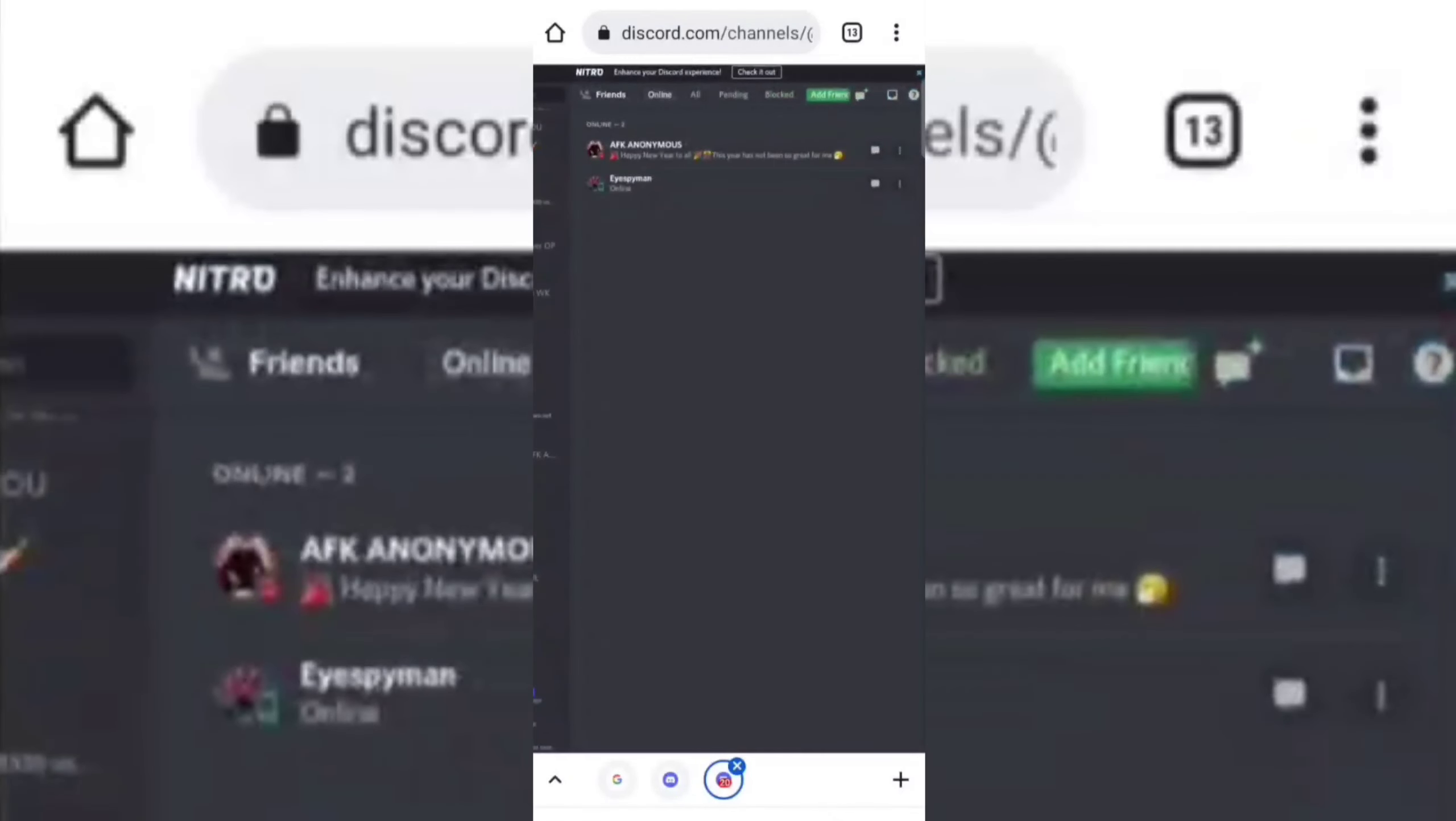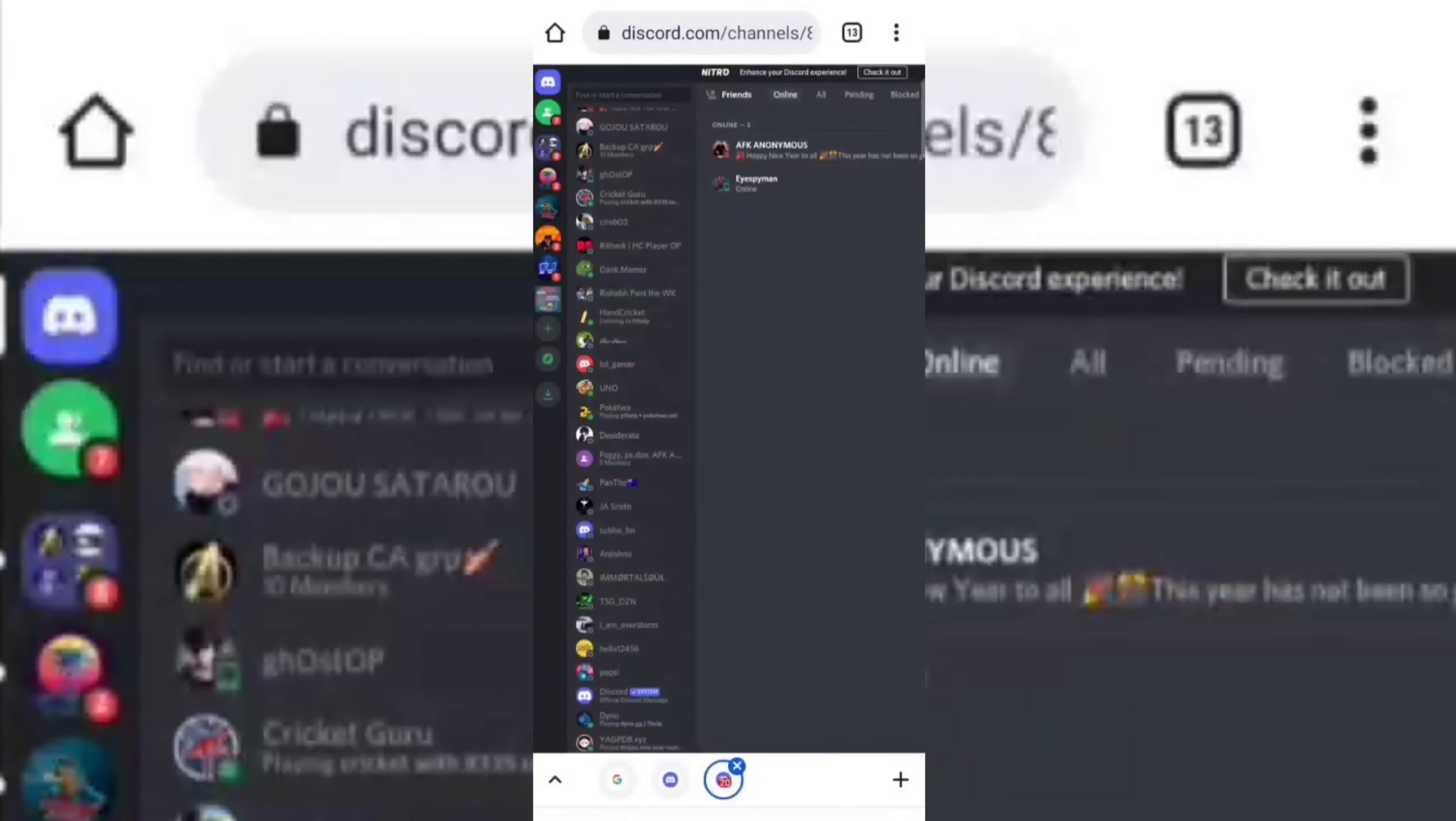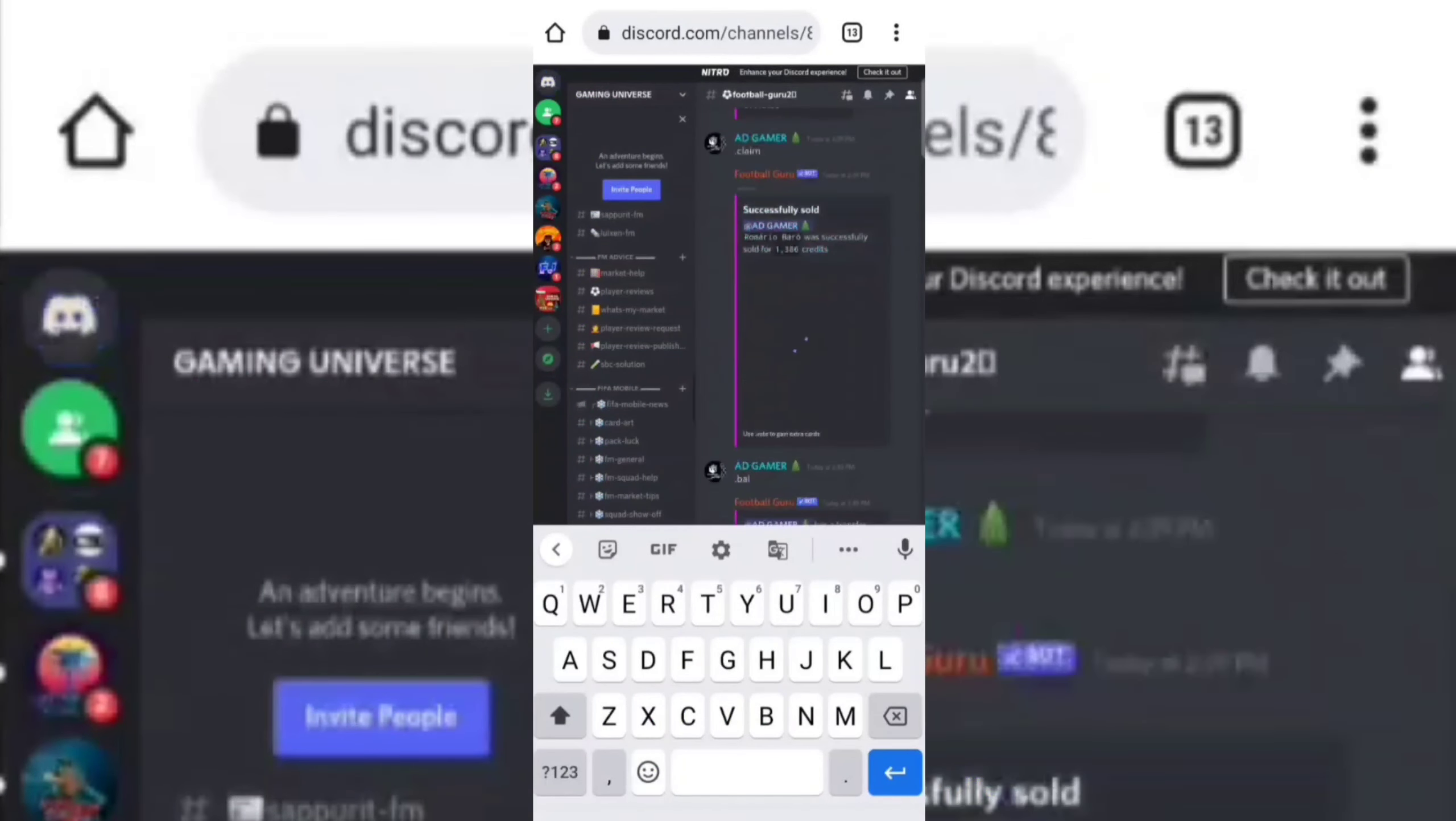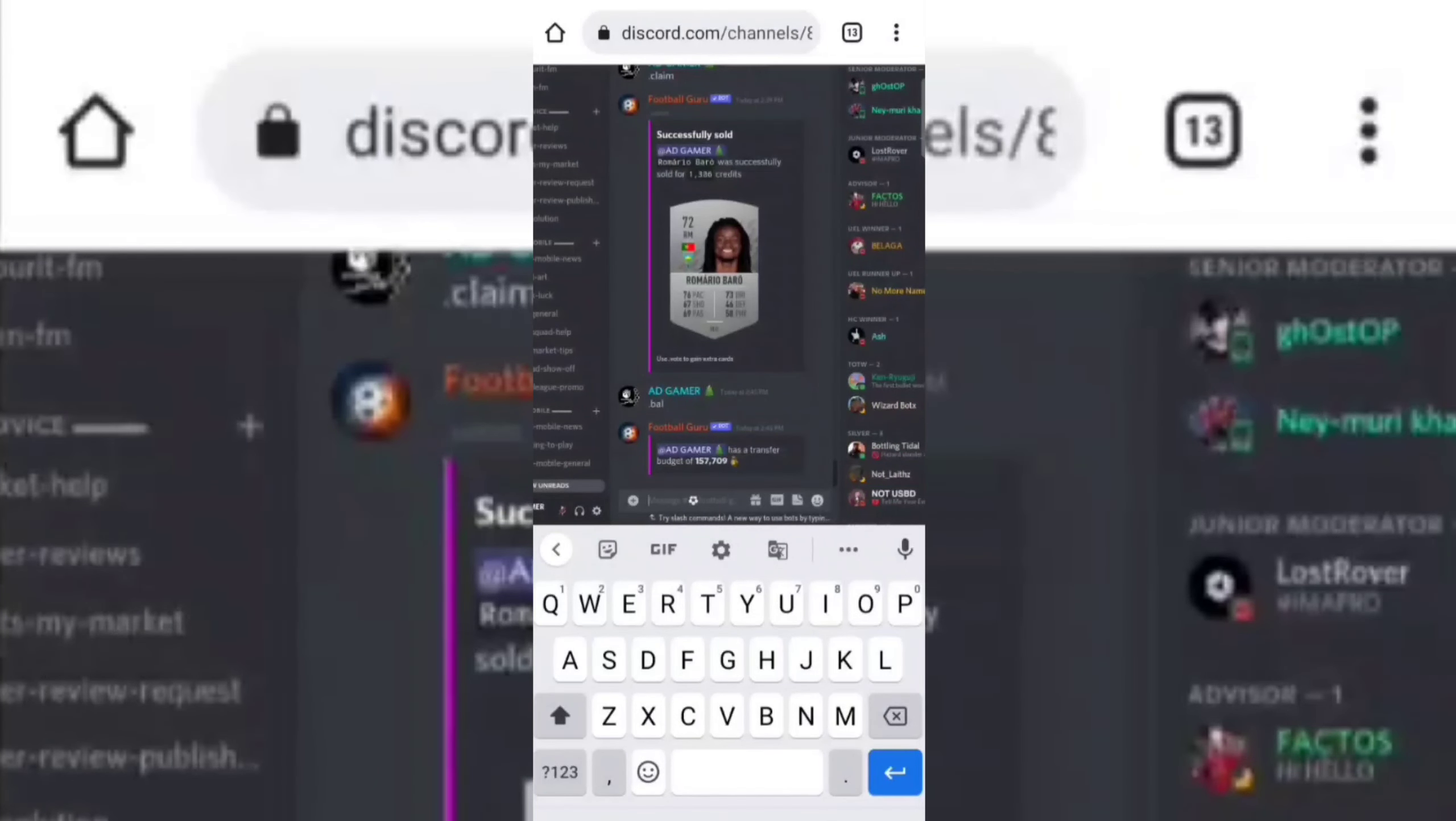Now go to any of your server that you have created or joined. Now type a message on the server and then click on your typed message.